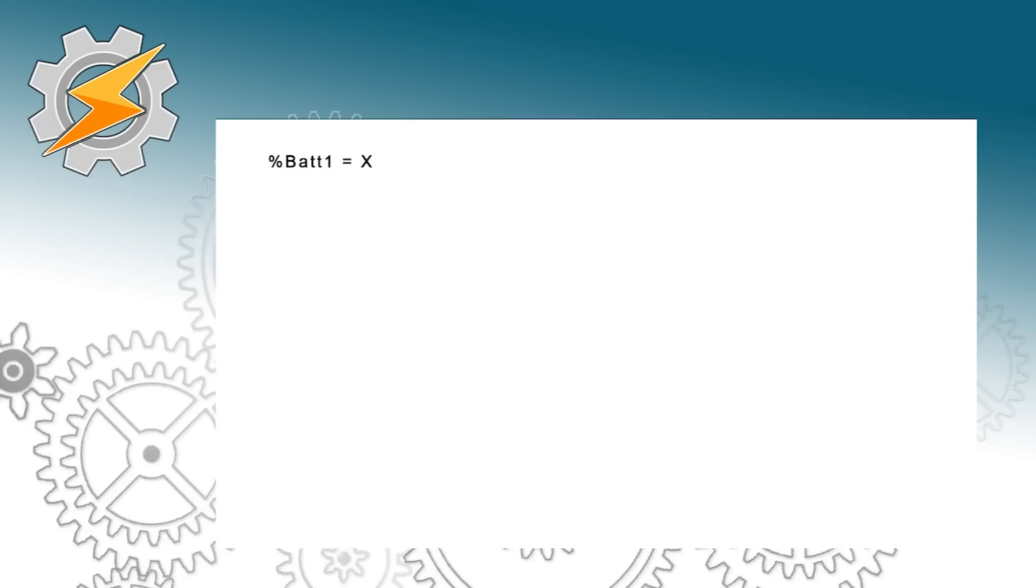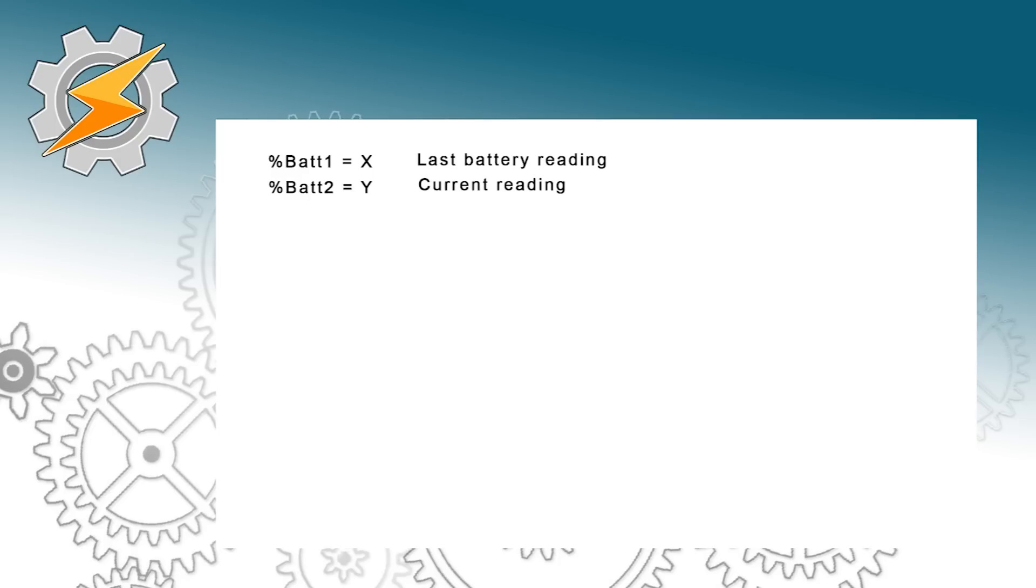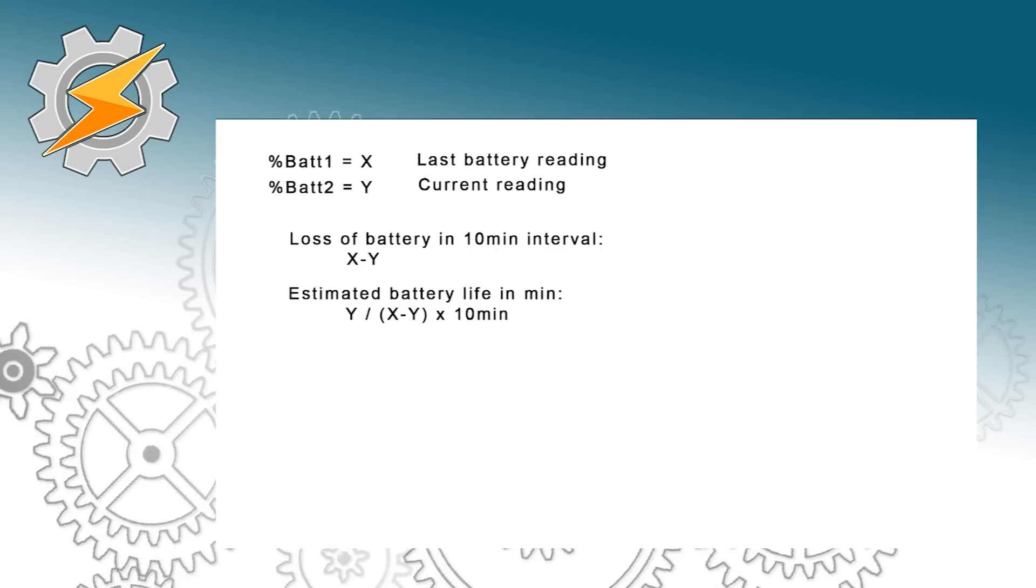There is some math behind it so I'm going to explain first. I'm going to set one reading of the battery which is battery one as a last battery reading, and then we will set another reading of the battery a few minutes later which is a current reading. Subtracting the values will give us a loss of battery in for example 10 minute interval.